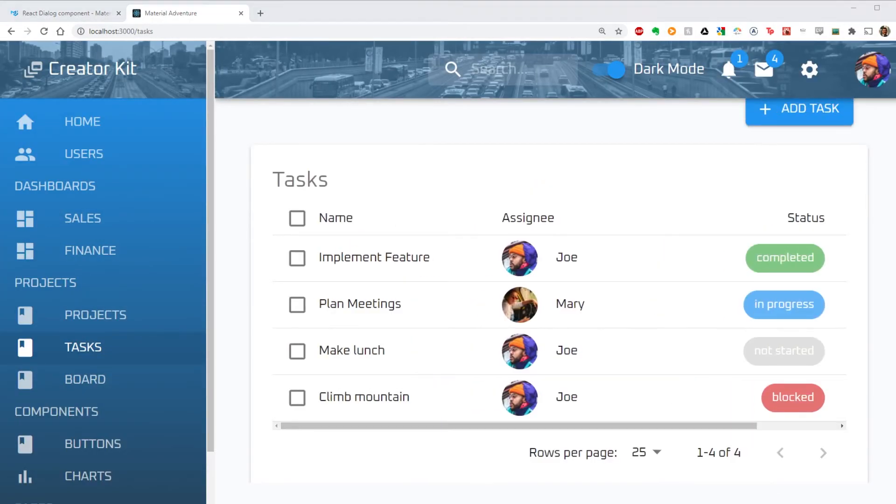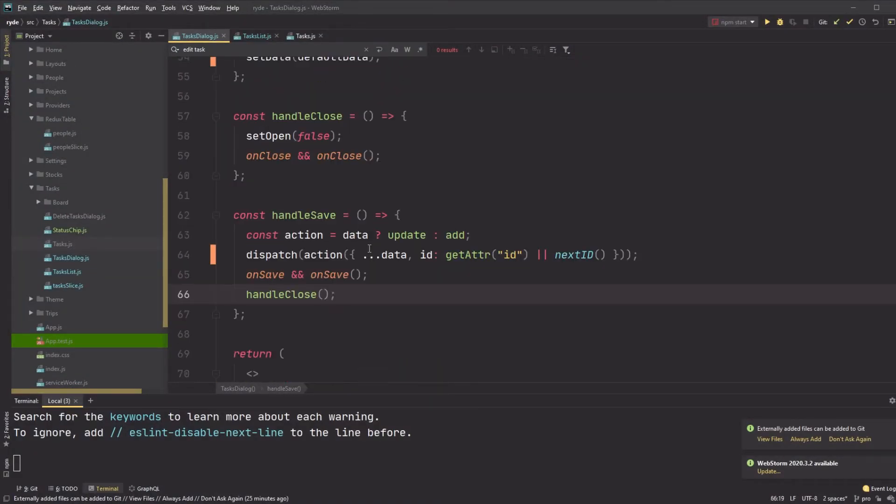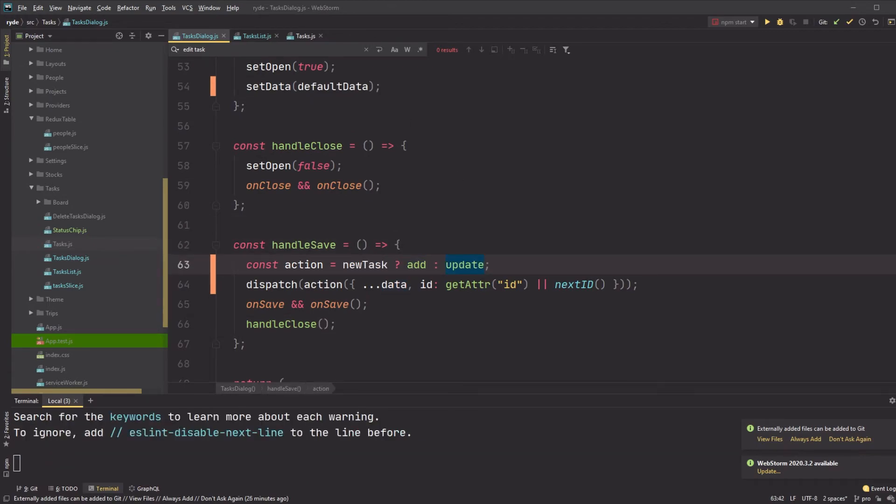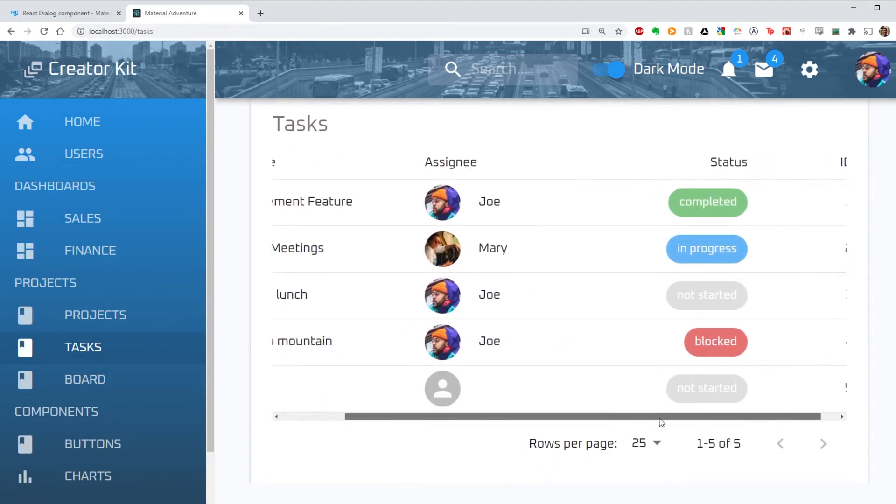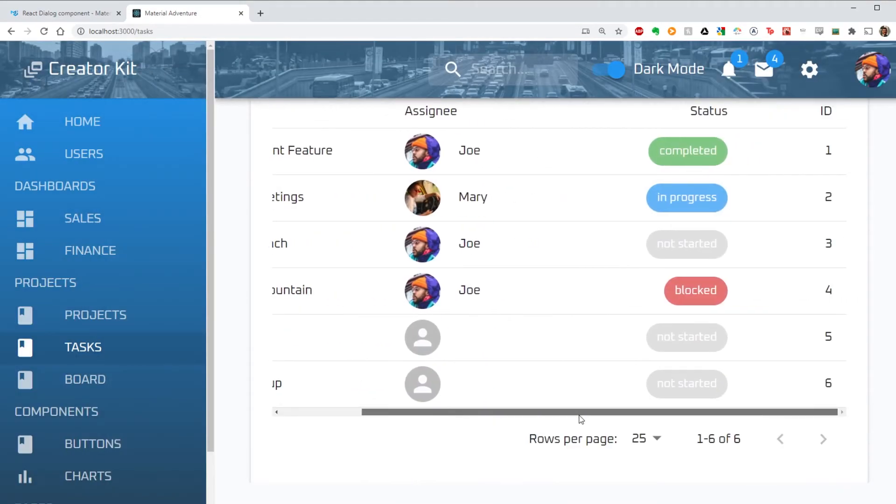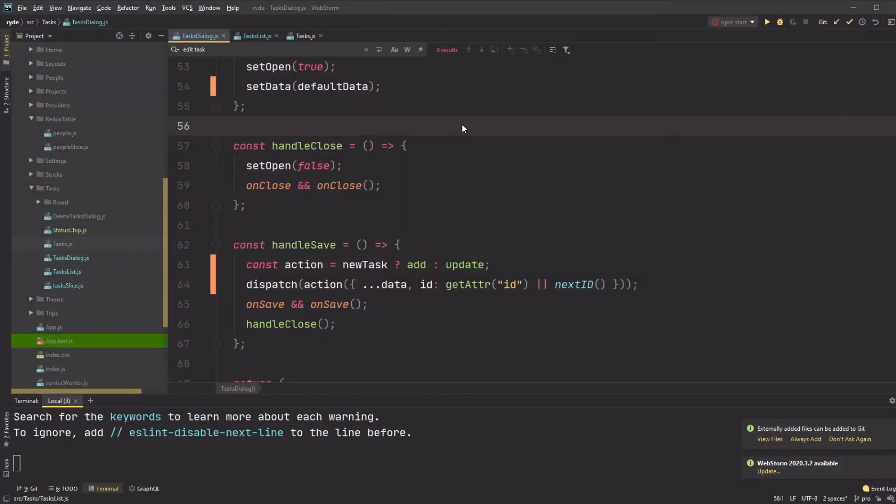I don't see my new task added, so I go and update the save handler to have my new task check, which properly calls the add dispatch action. Success. The new task is added, but there is no assignee name. And also when I click on the task, I get an error.